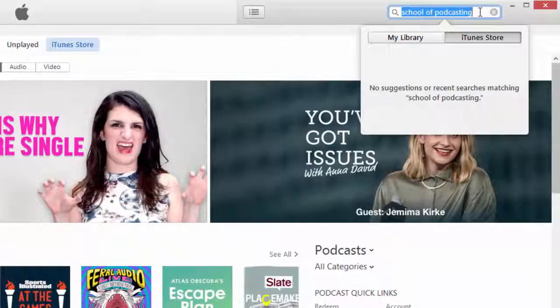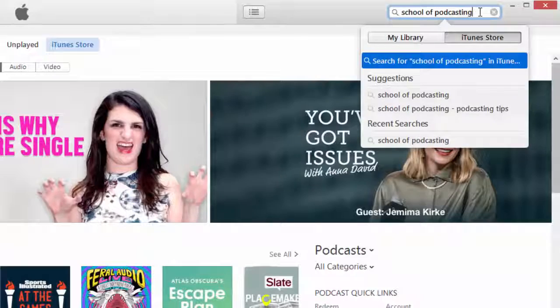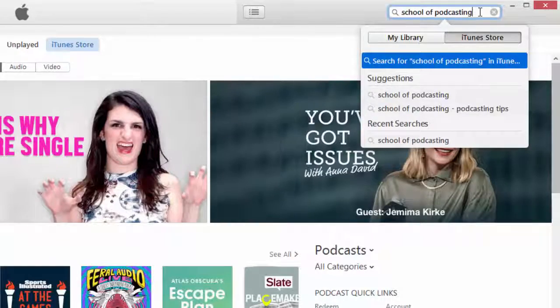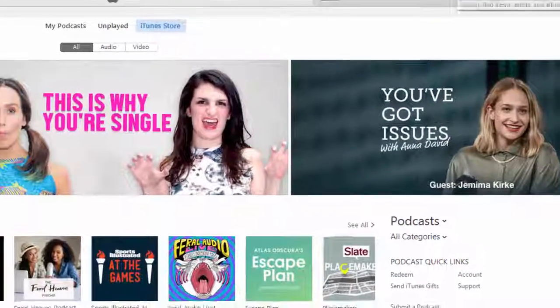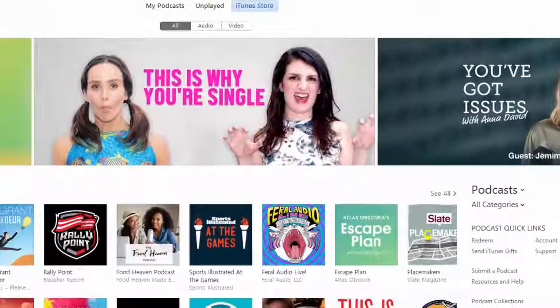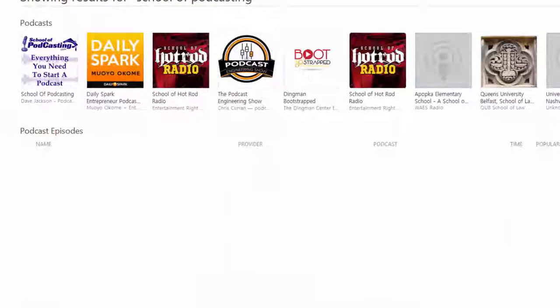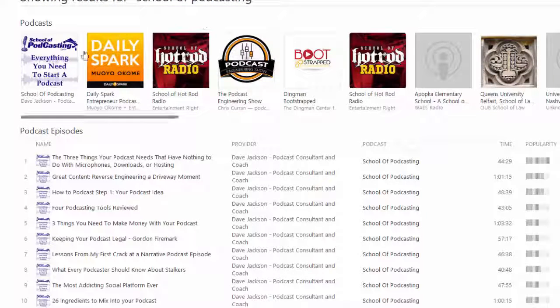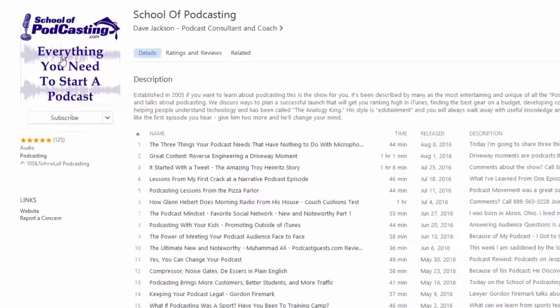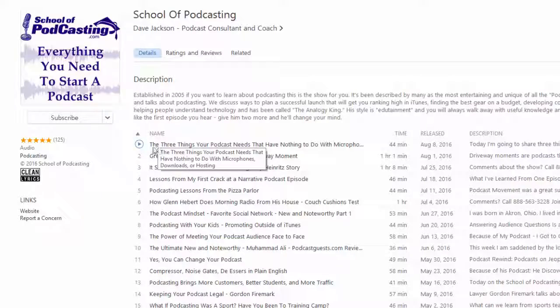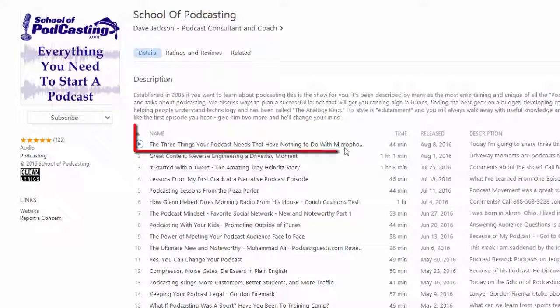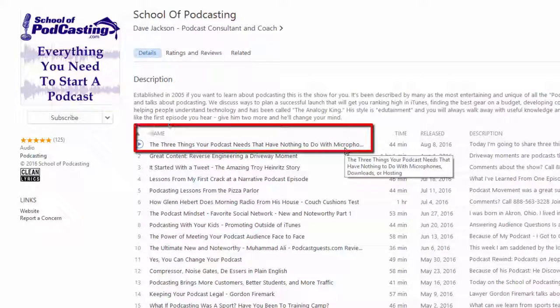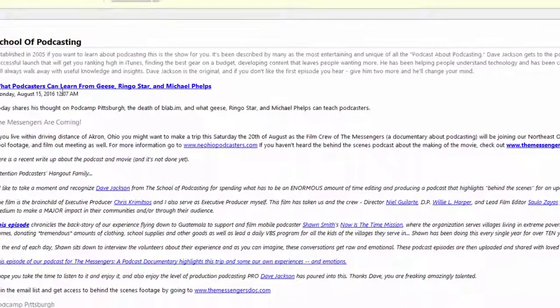But now, if I go into iTunes, and I search for my show, and it pulls it up, you will see that the latest episode is not about Michael Phelps. I'll click on it here. It's from August 8th, about the three things your podcast needs. You're like, oh my gosh, what happened to my podcast?